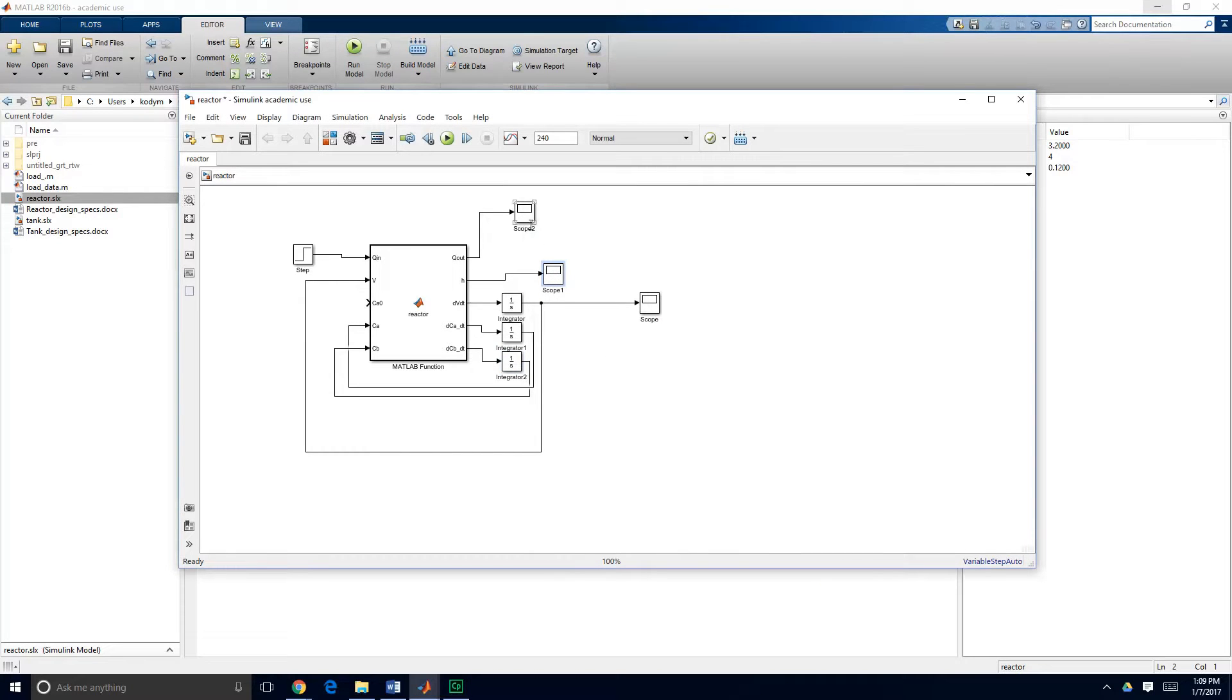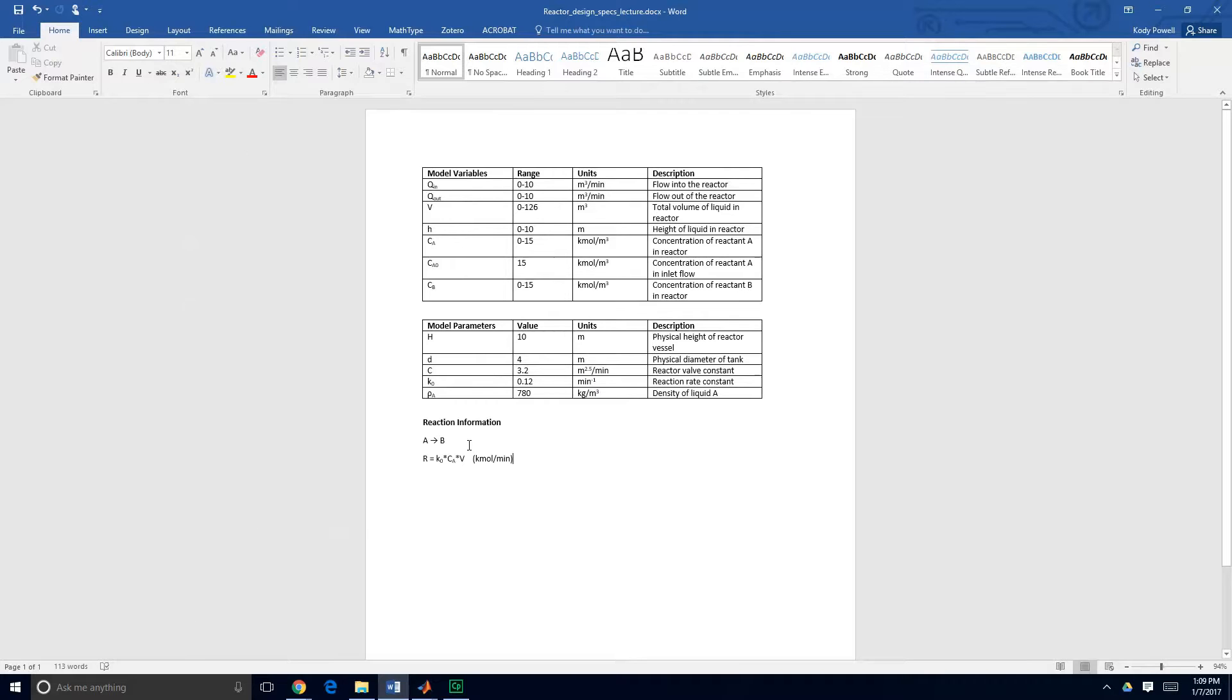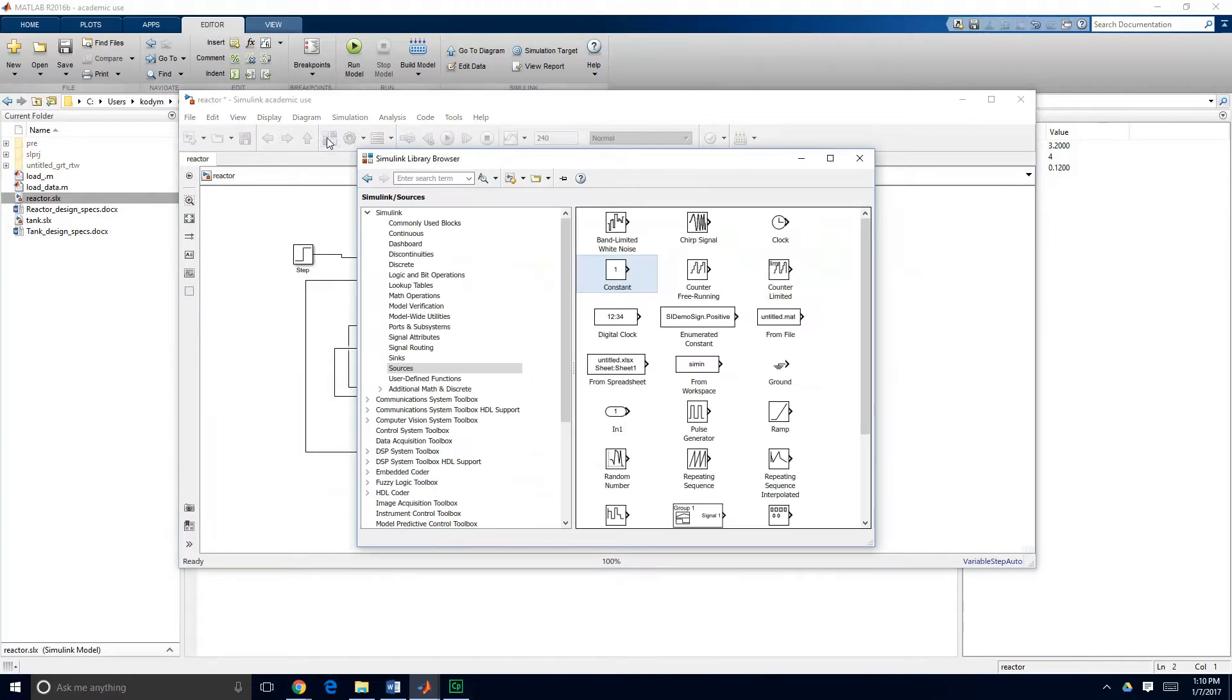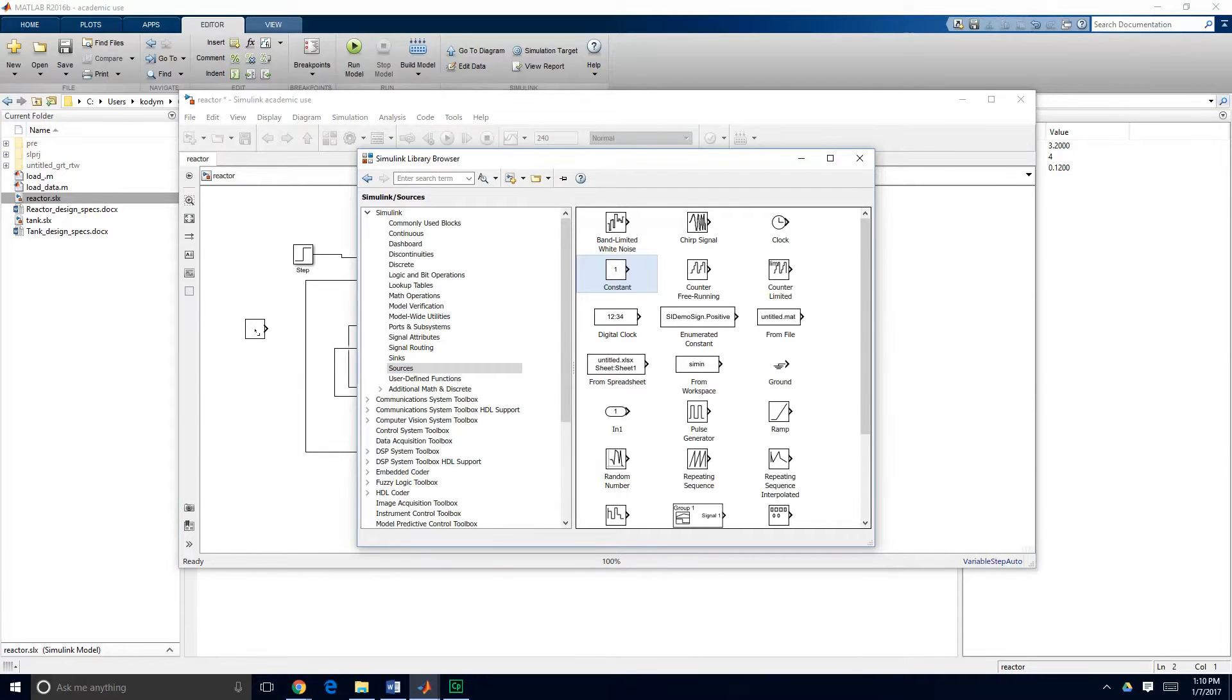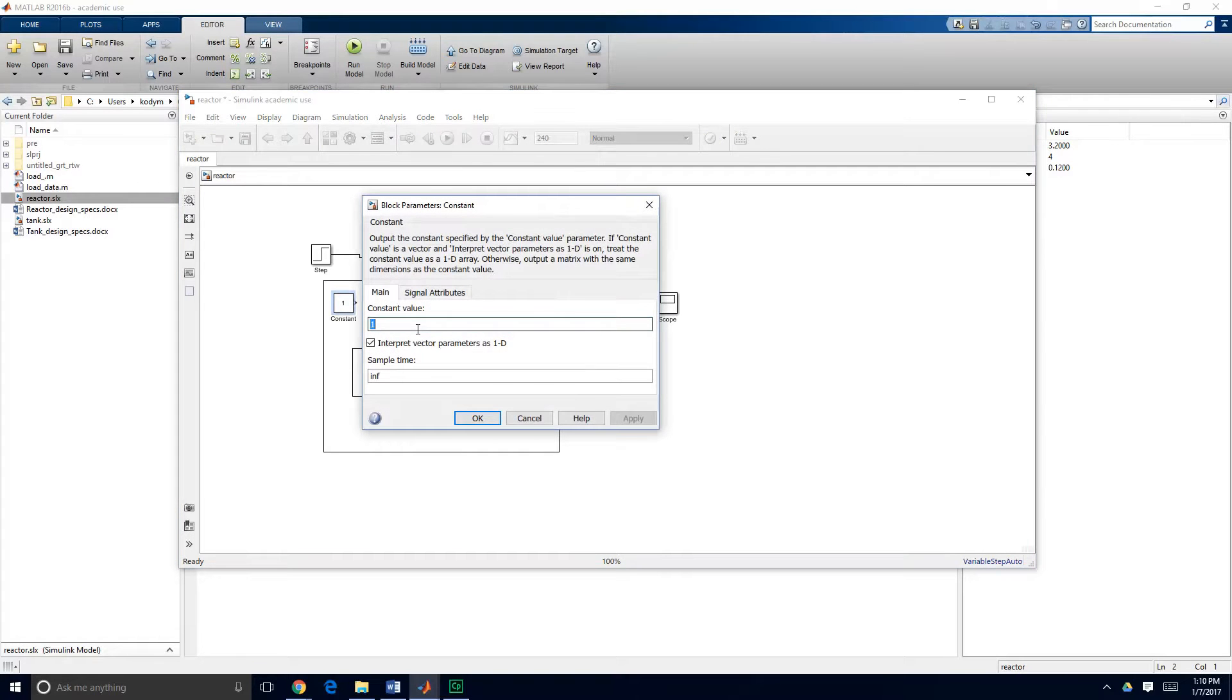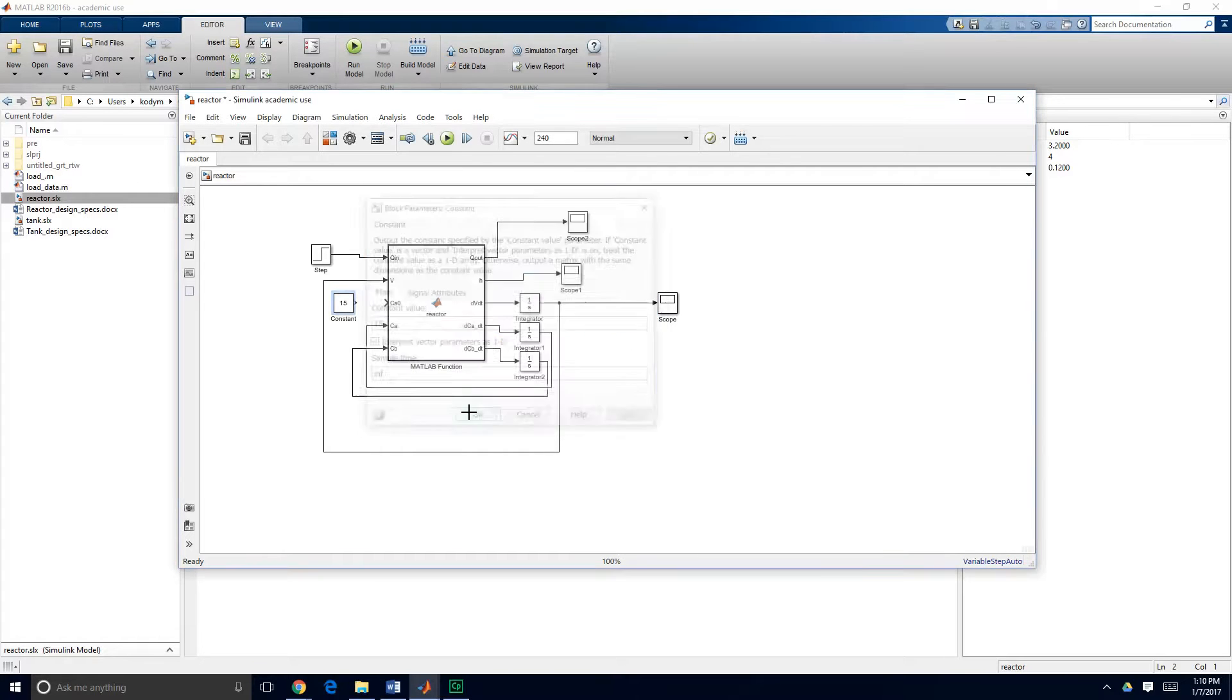So we've got everything we need except we need to define the inlet concentration of reactant A that's coming into the tank. So that is given by our problem definition so 15 kilomoles per meter cubed is the concentration of component A. I'm going to go back to our library browser and get a new source and I'm just going to use a constant. We can change this later we could do step changes here too if we wanted to test out dynamic responses but for now we'll just use a constant and that is 15 kilomoles per cubic meter.